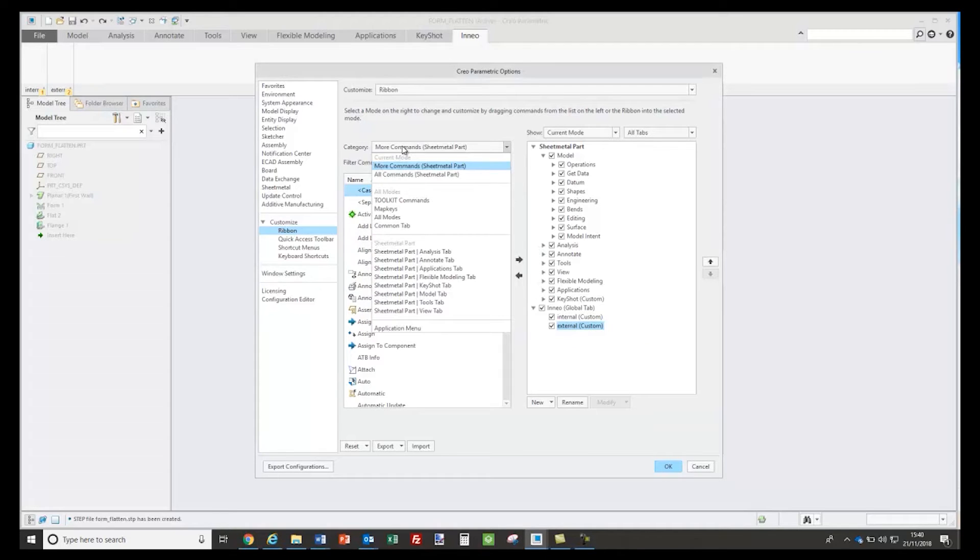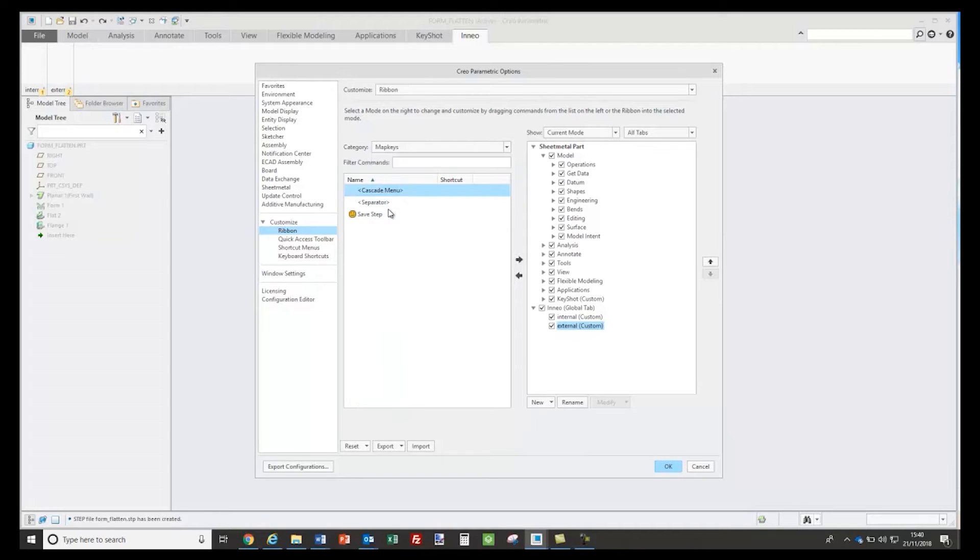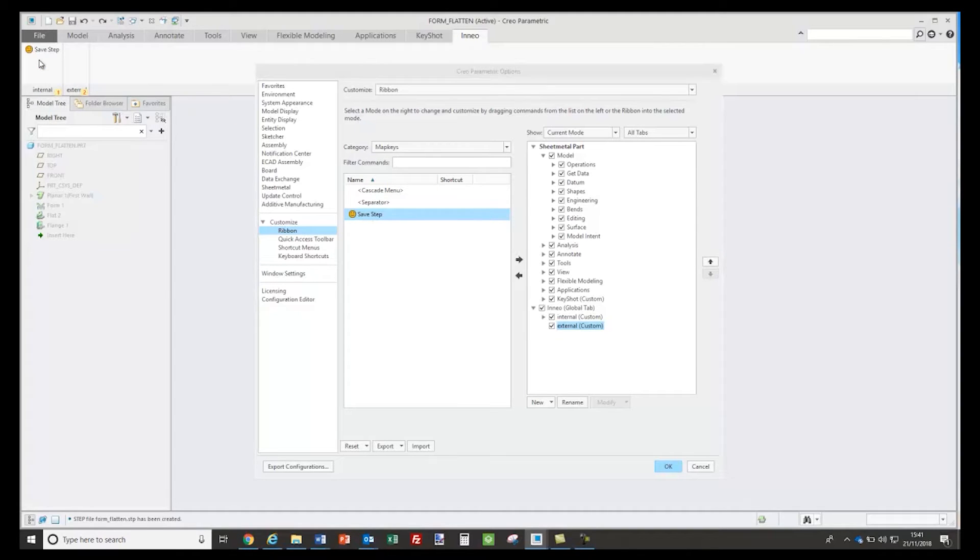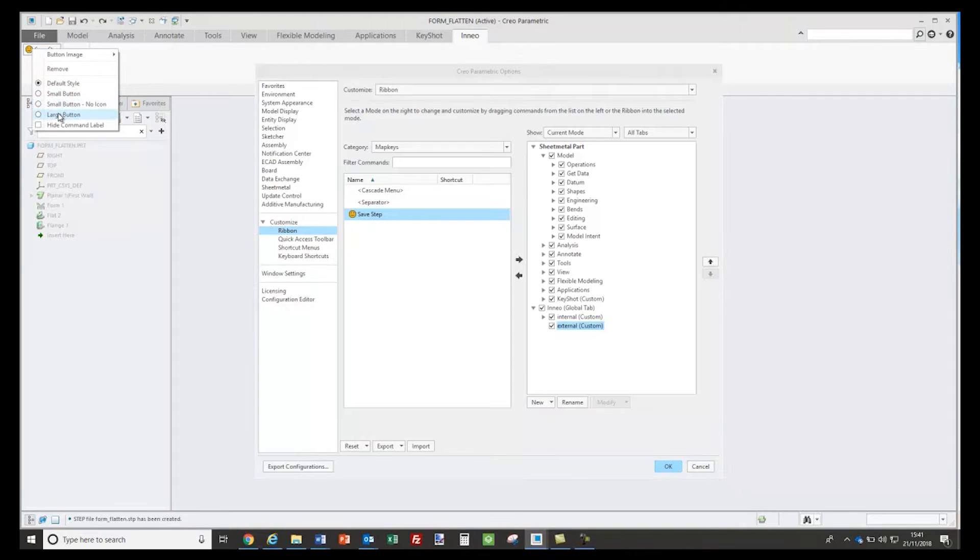So if I go to the left hand side and change that to my map keys, you'll see the map key in the option. I can drag and drop that into my interface. If I right click on that, I can change the size. So I want to show it as a large button and I can also change the display of that.